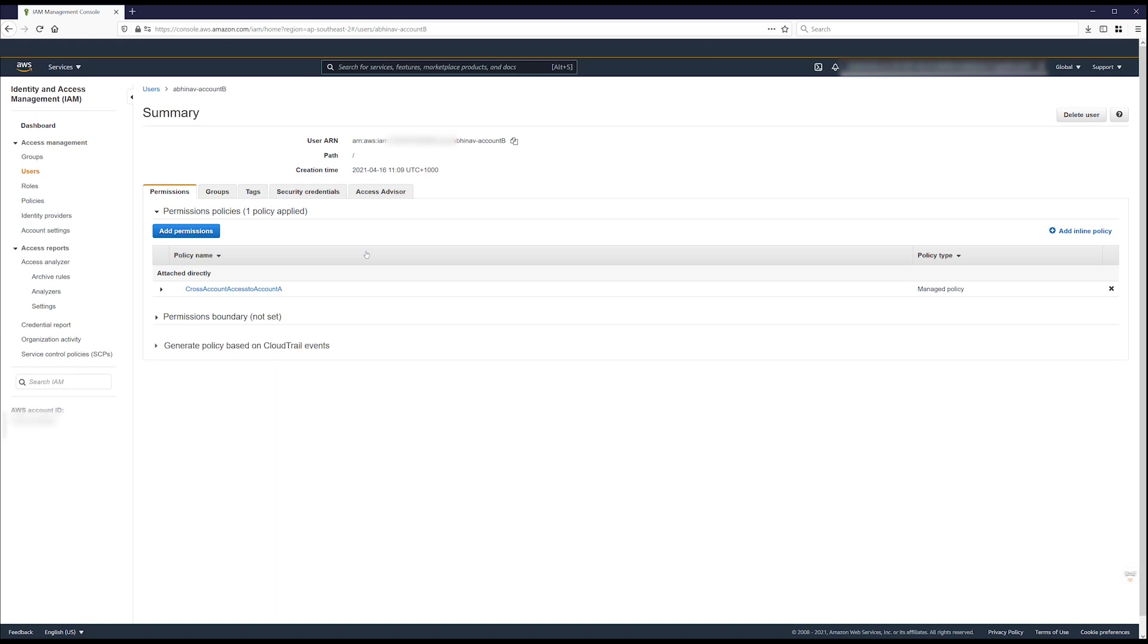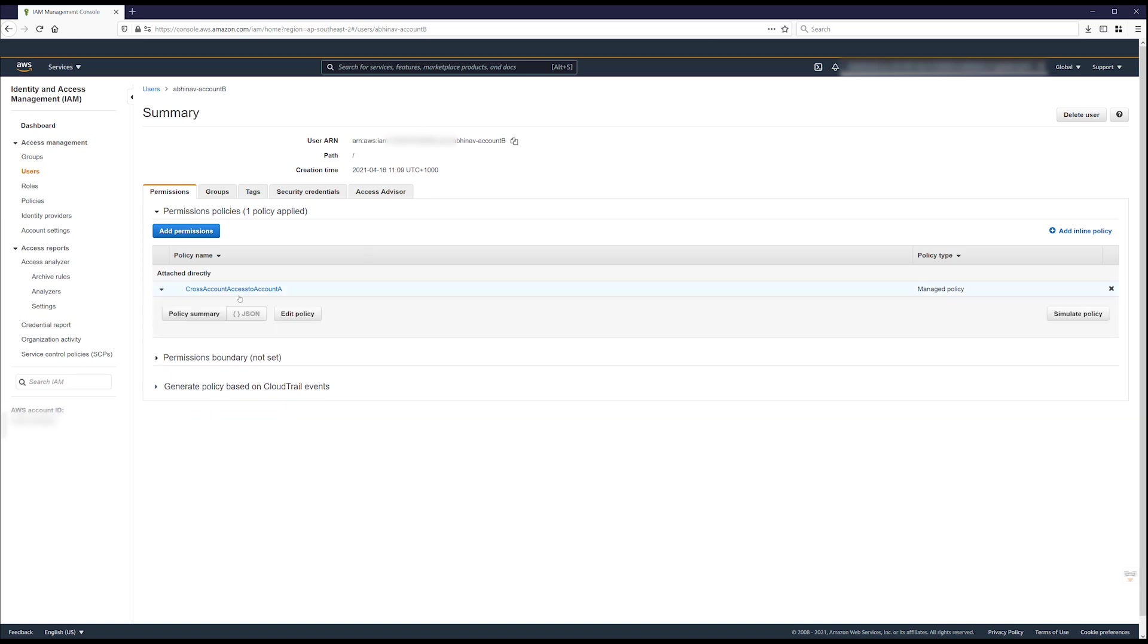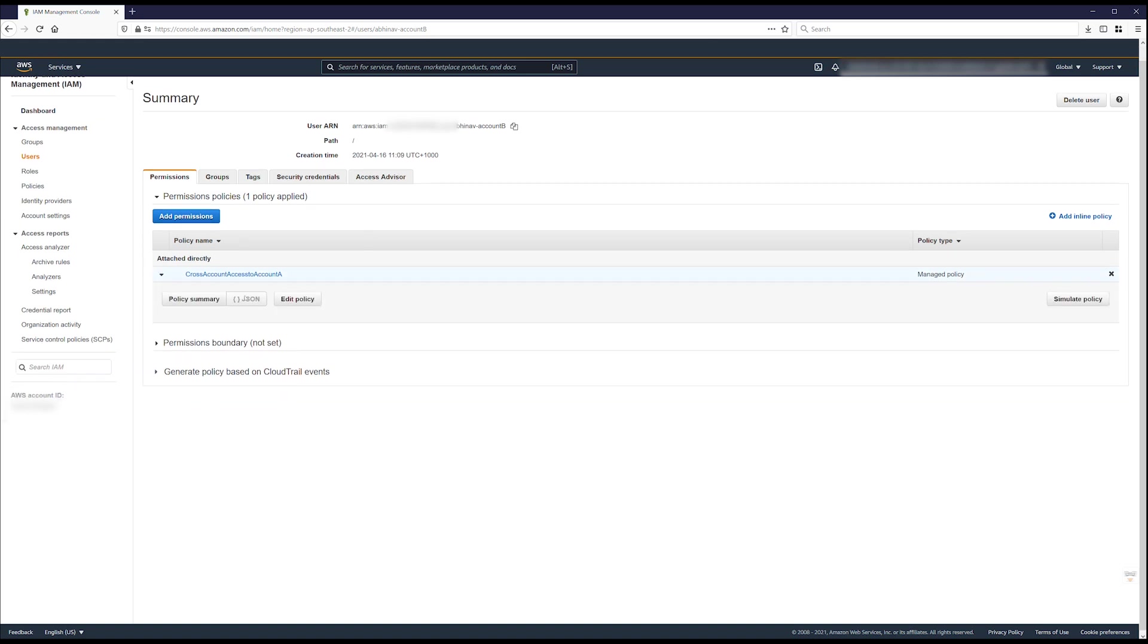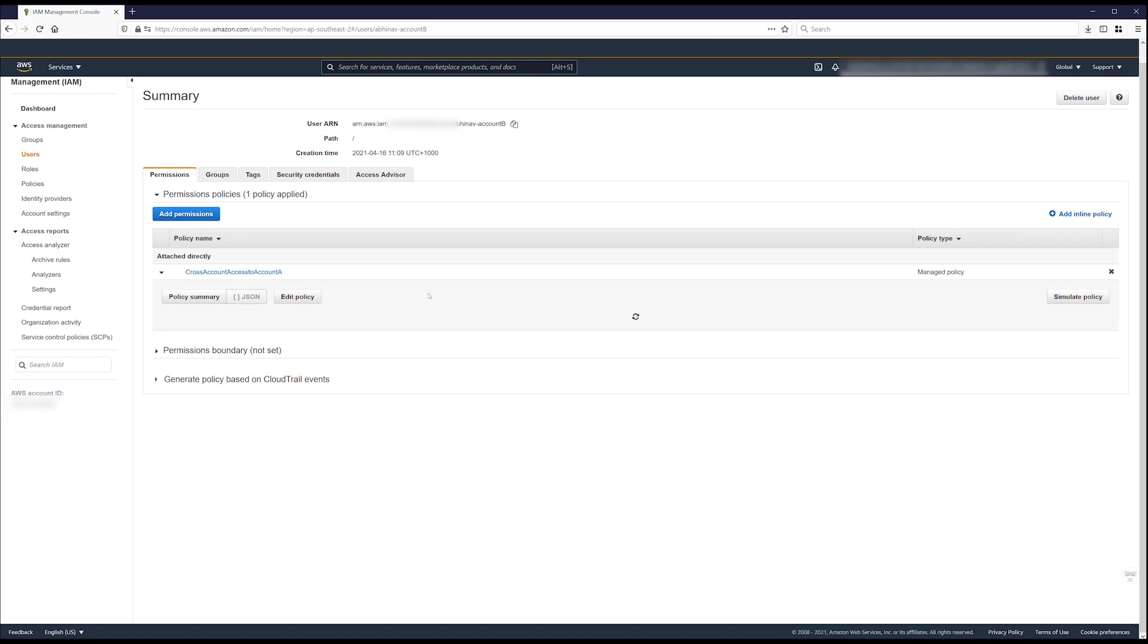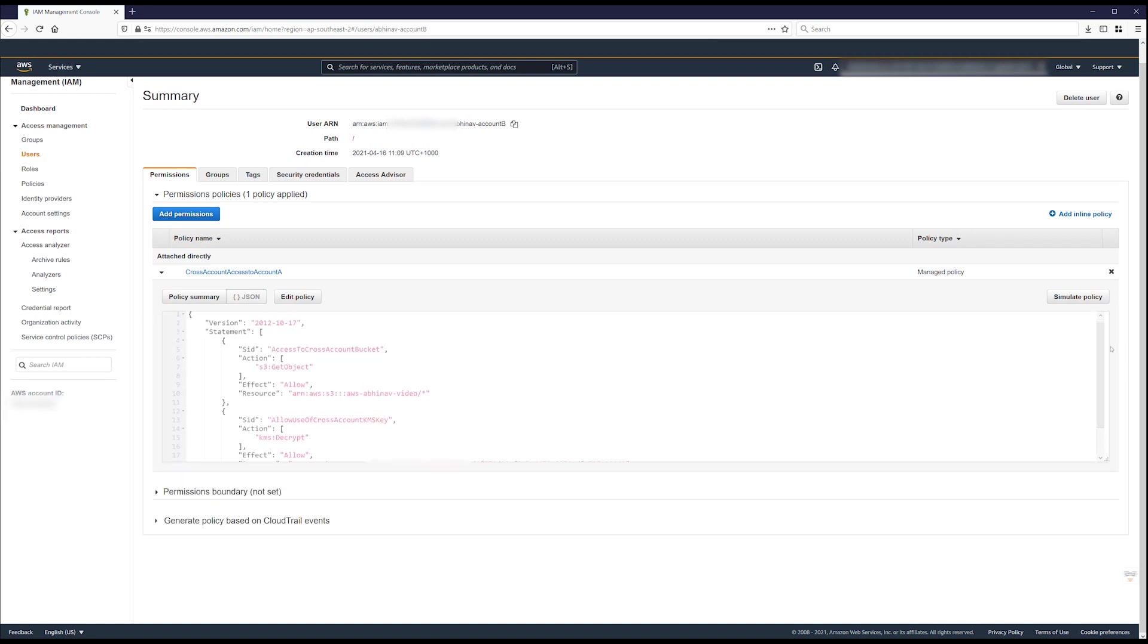Review the list of permissions policies applied to the IAM user or role. Then verify that there are applied policies that grant access to both the bucket and the key. Attach a new policy or update the existing policy if needed.